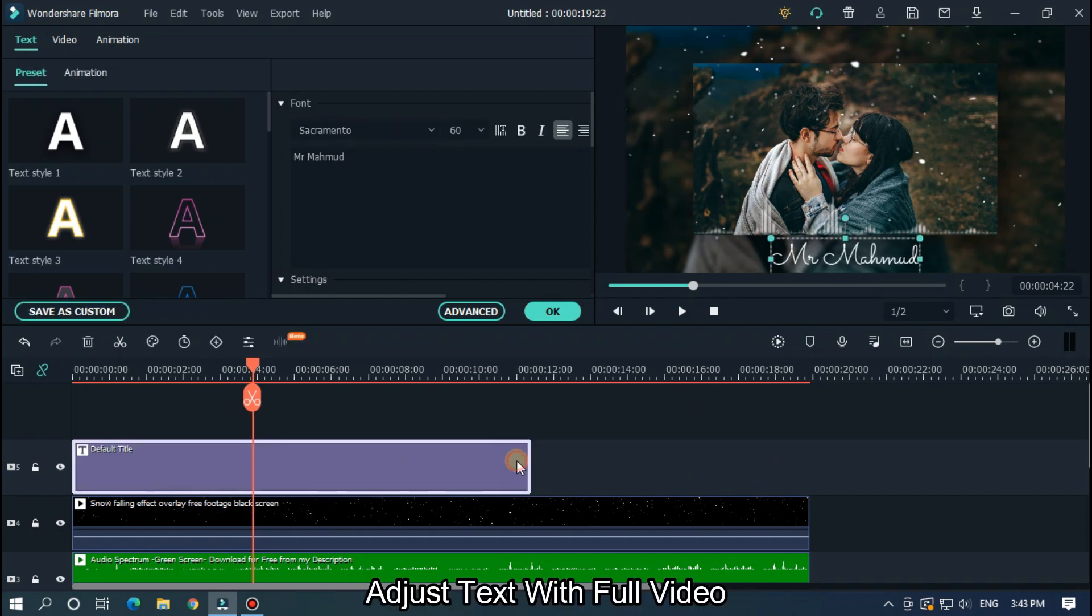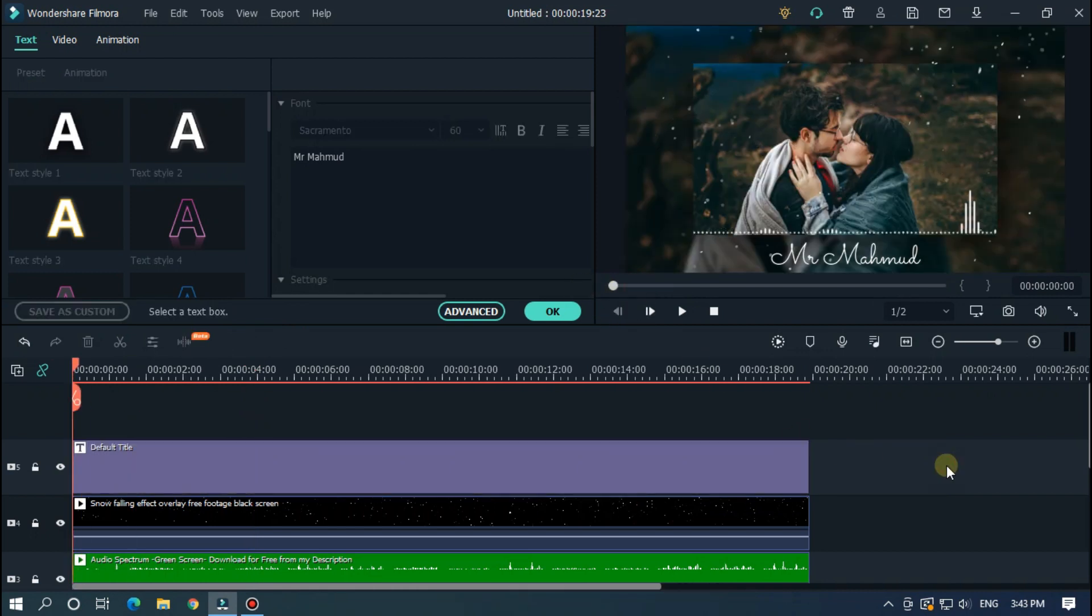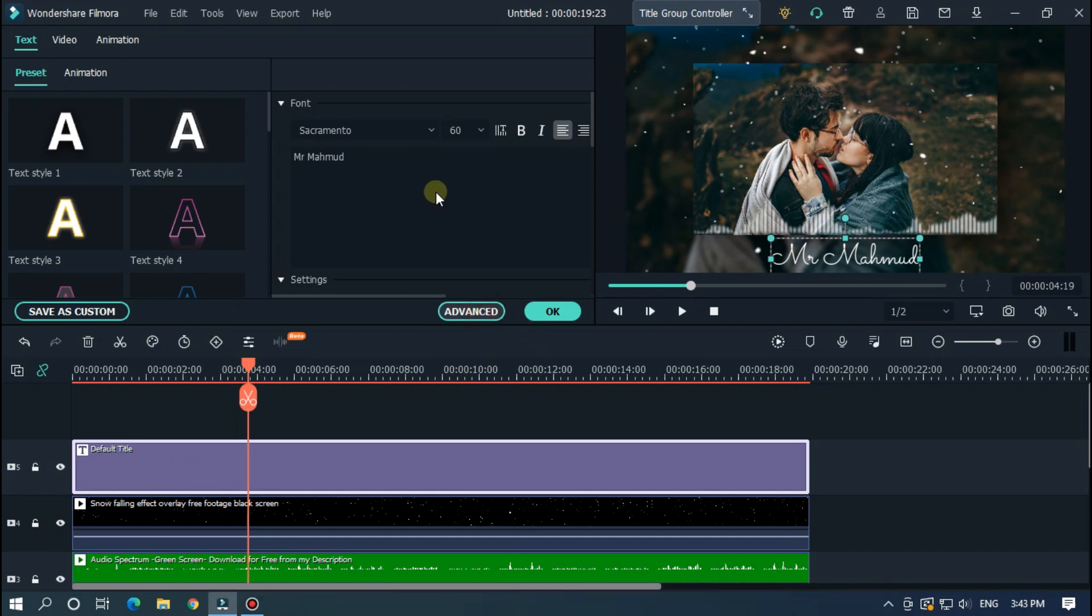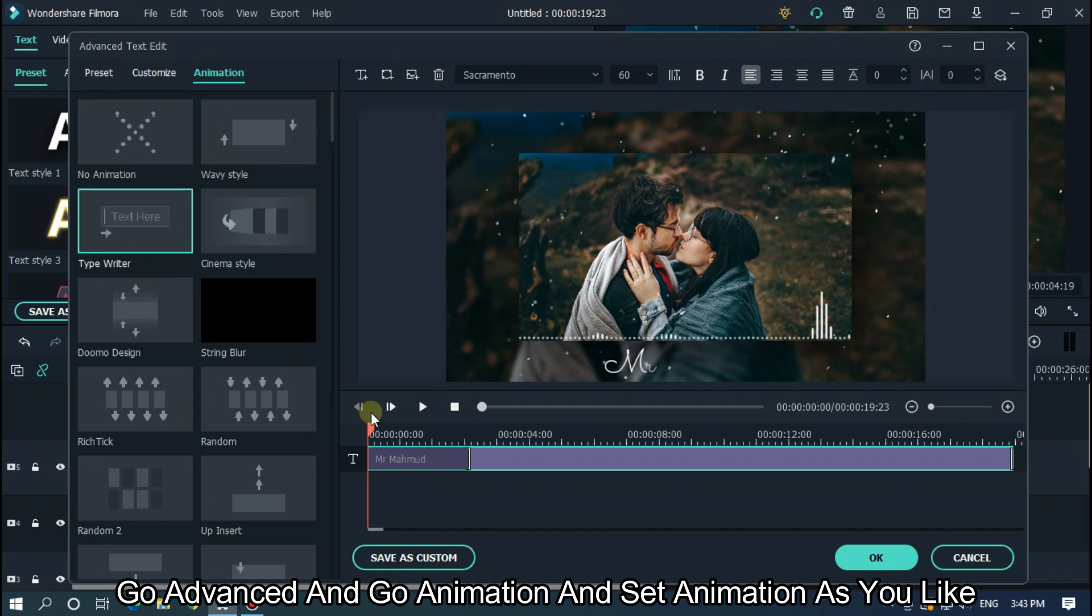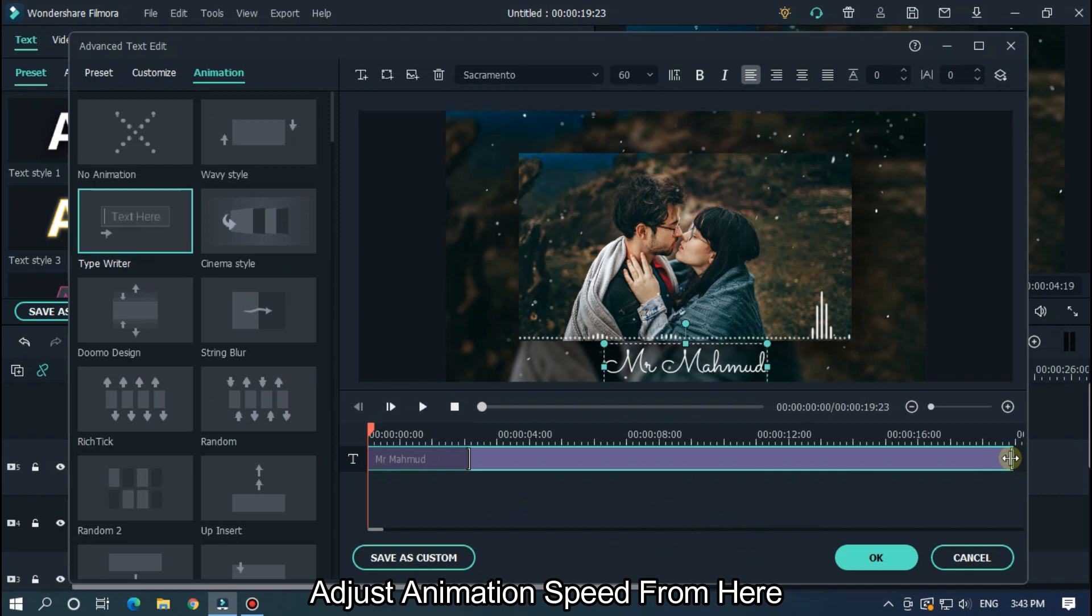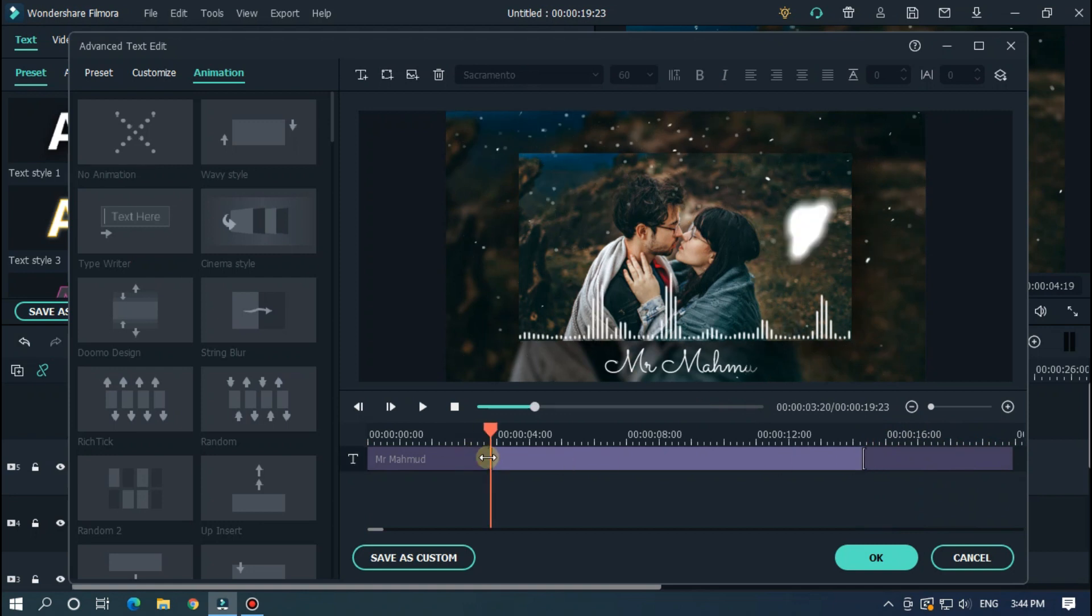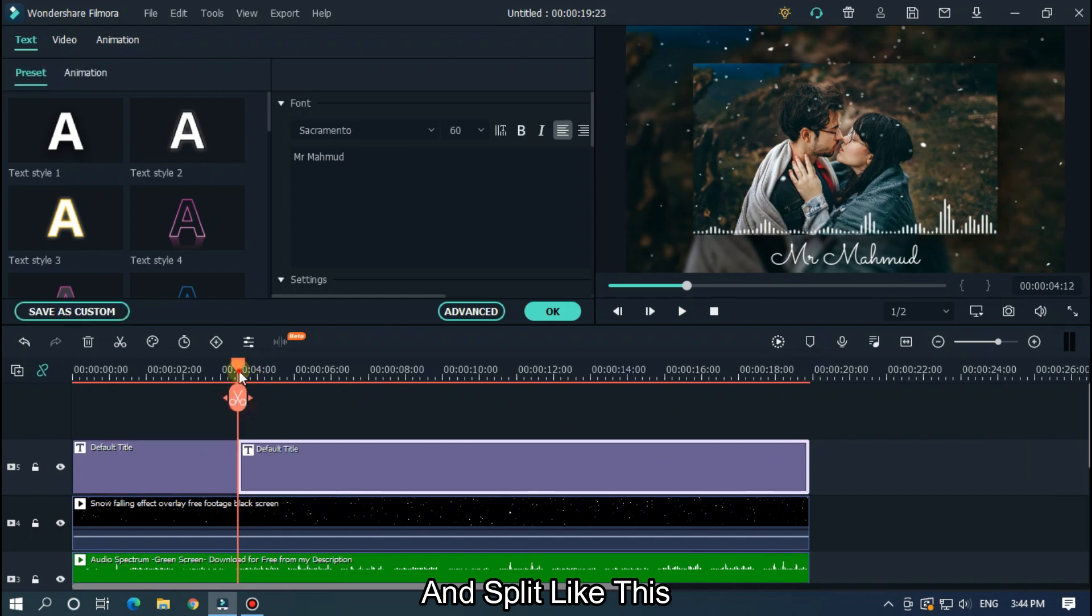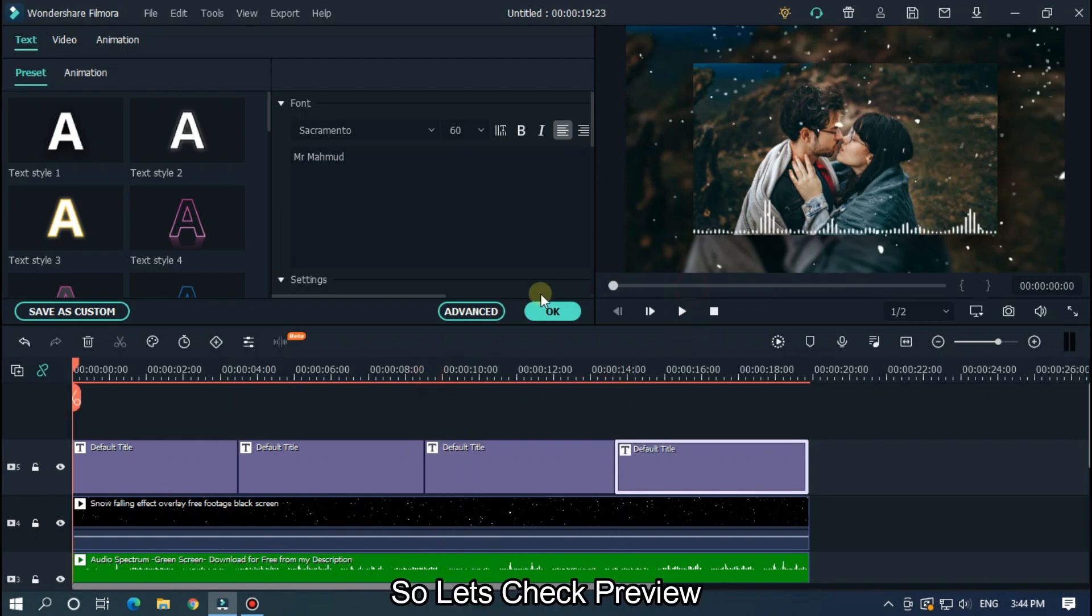Adjust text with full video. Now you can set text animation for better results. Go advanced and go animation and set animation as you like. Adjust animation speed from here. And split like this. So let's check preview.